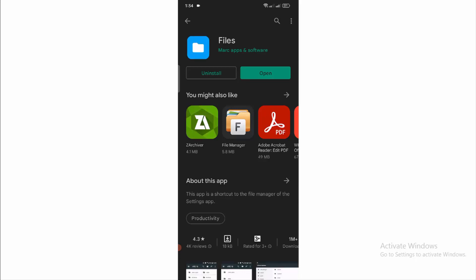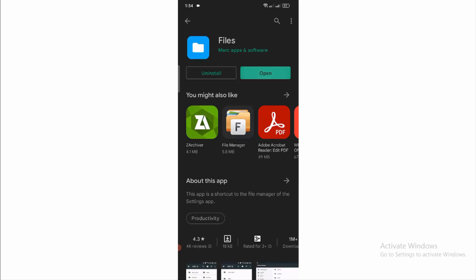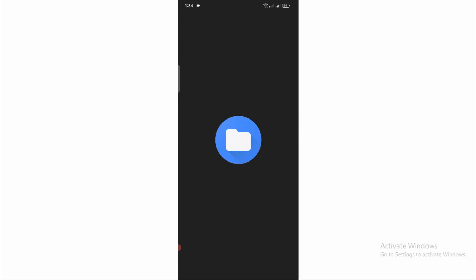After completing the installation process, open the application. Obviously you have to open with Files.